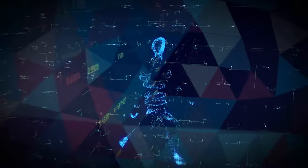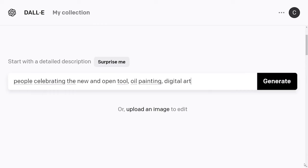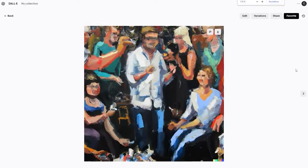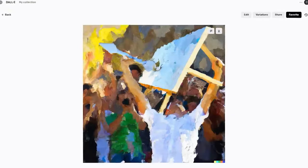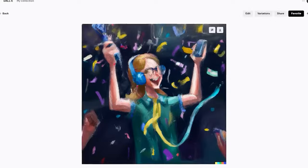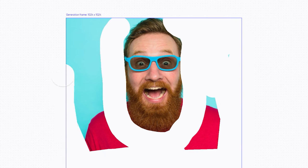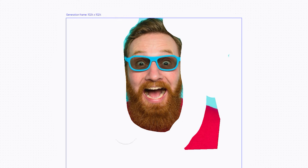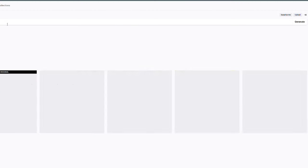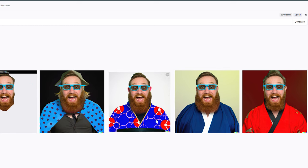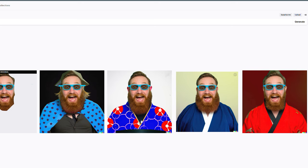Let's start with DALL-E 2. To begin with, you have to know that this tool is no longer in private beta — now anyone can register and start creating images in seconds. This is not the only novelty: they have once again allowed the ability to upload images with the faces of real people, something that had previously been prohibited for security reasons. This tool's inpainting feature is super powerful, allowing you to upload your images and in a matter of minutes do things like this.